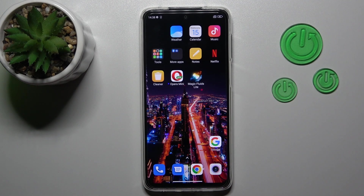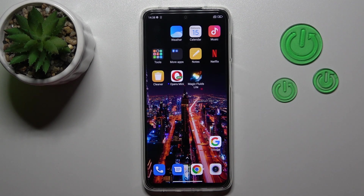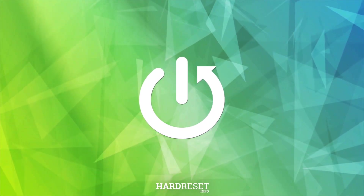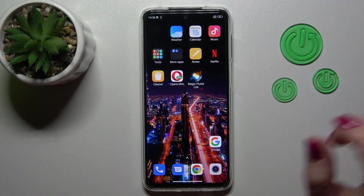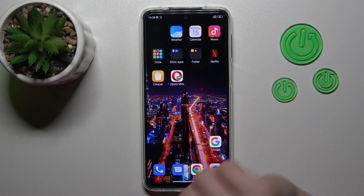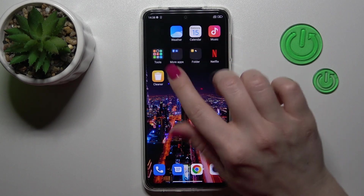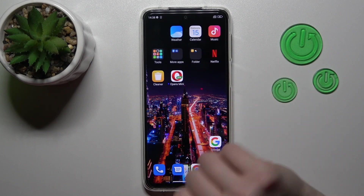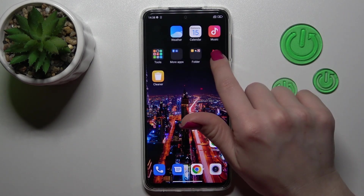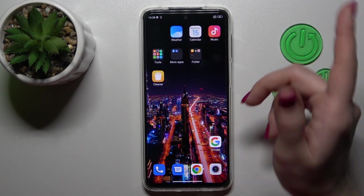Hi, it's Tim for the FMI Redmi Note 10 Plus, and I'll show you how to create home screen folders on this device. First, we should hold for a while the application and drag this app to another one. Now we can see here the new created home screen folder. By the same way we can add here more and more applications.